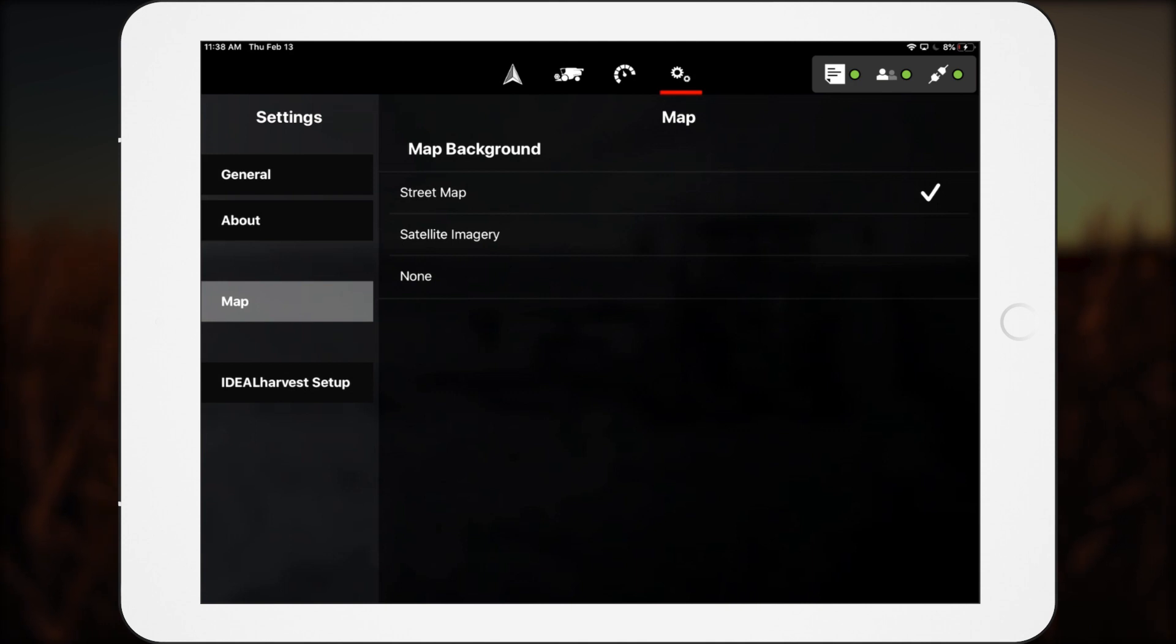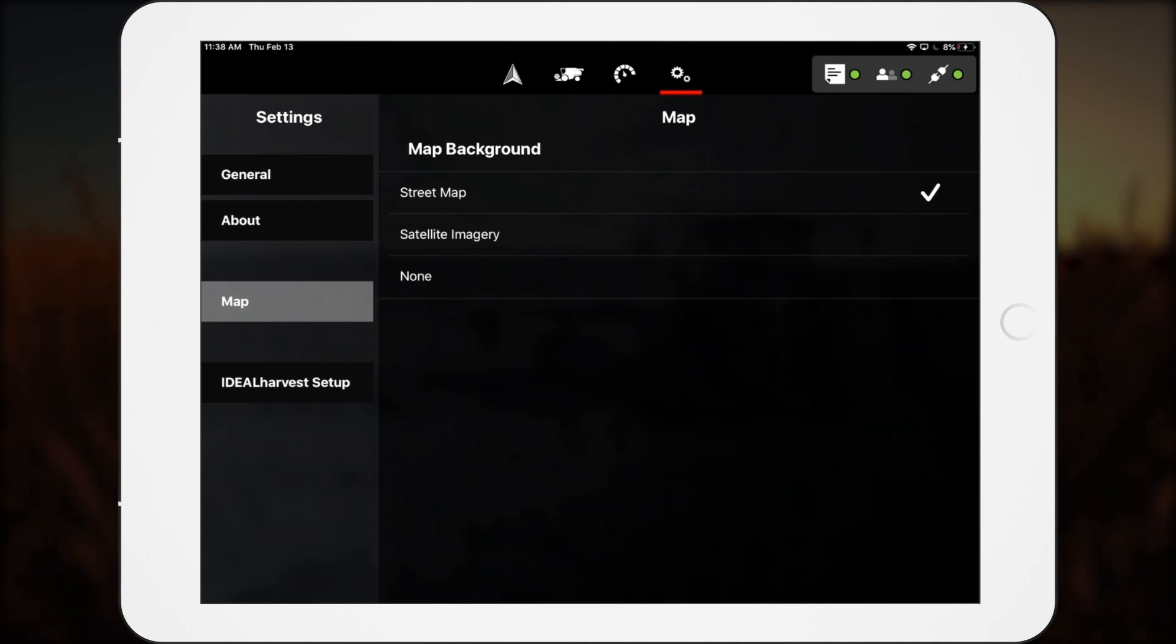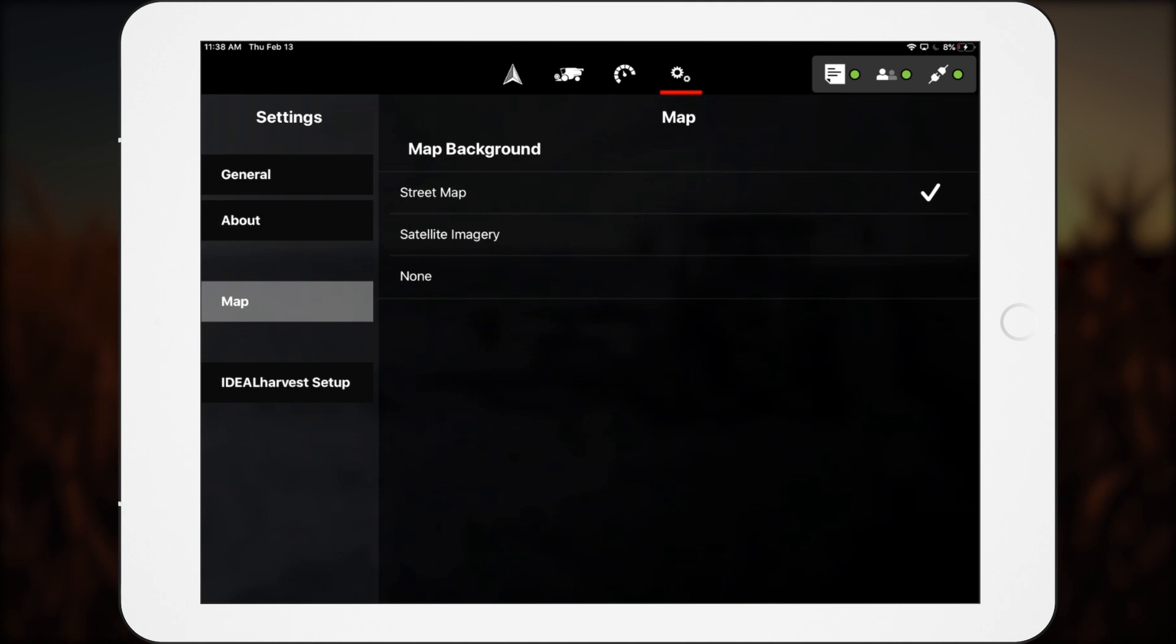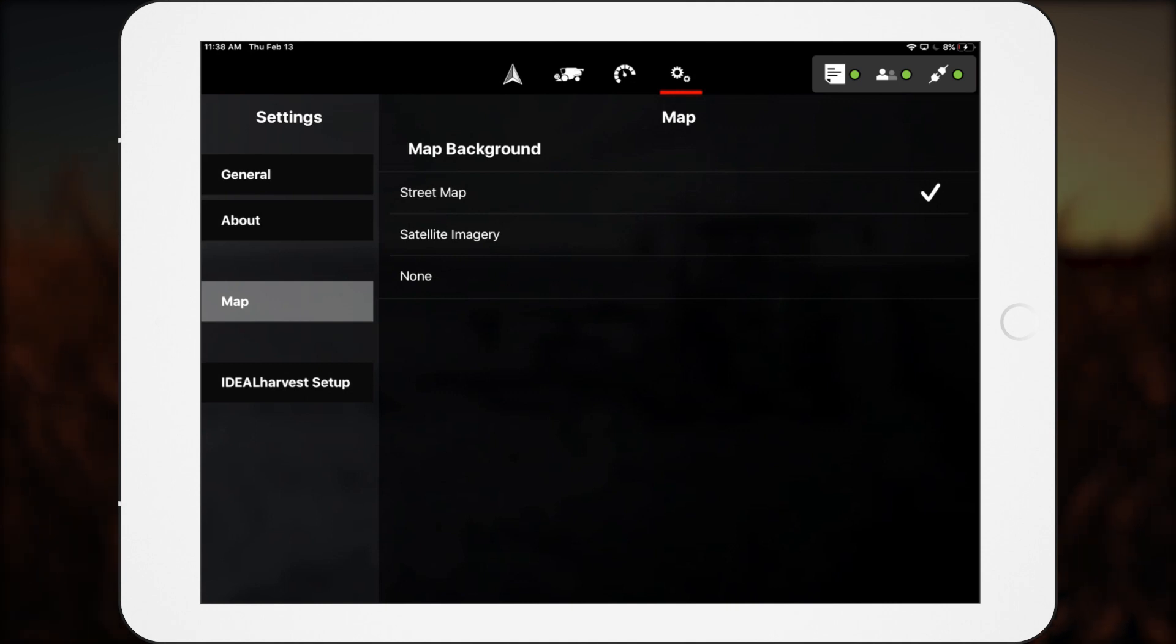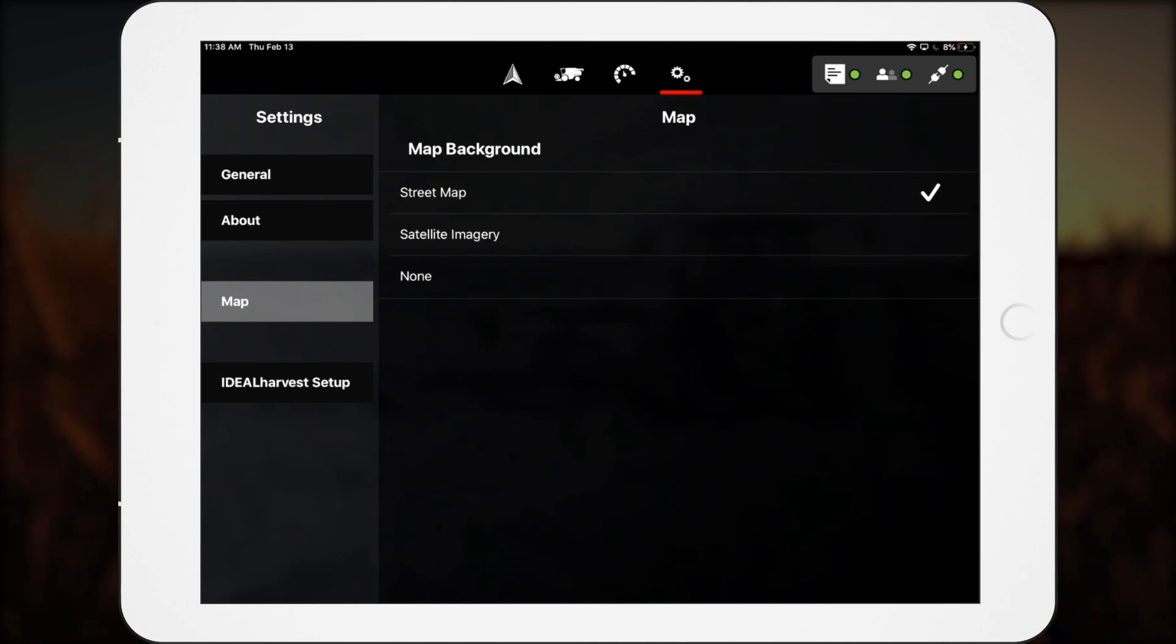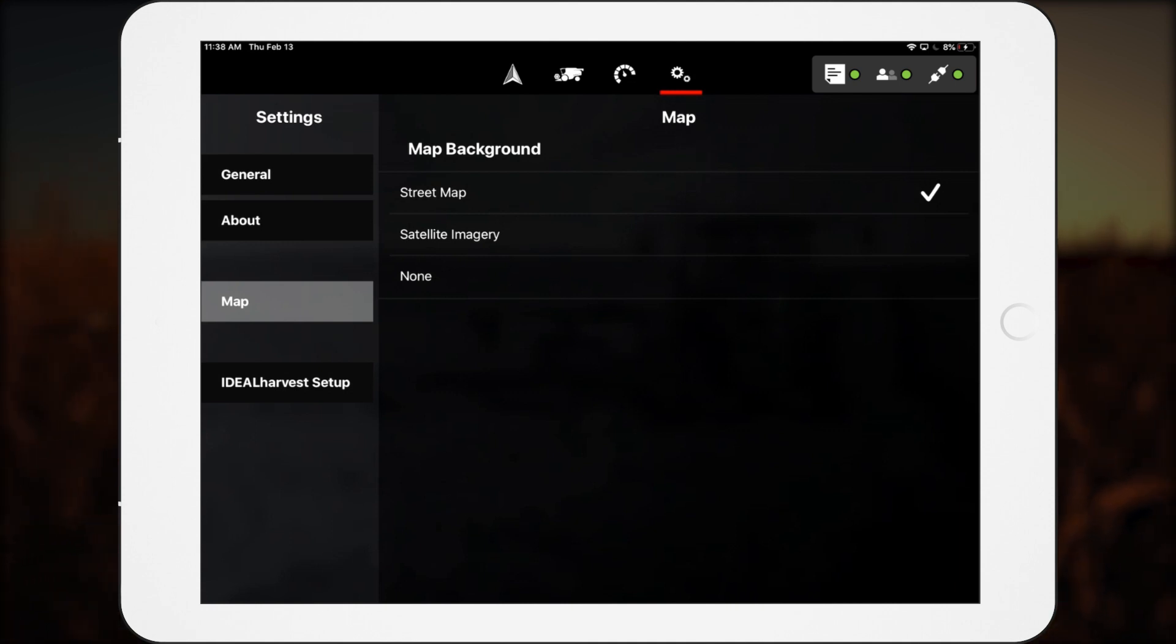The settings menu, while simple at first, becomes an important location for ideal combine and tracked tractor operators as it contains the machine-specific automation suites. Let's explore each briefly.